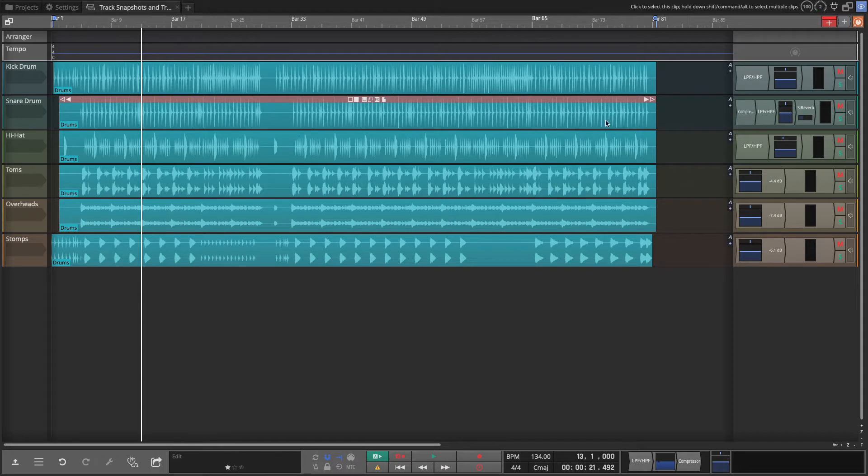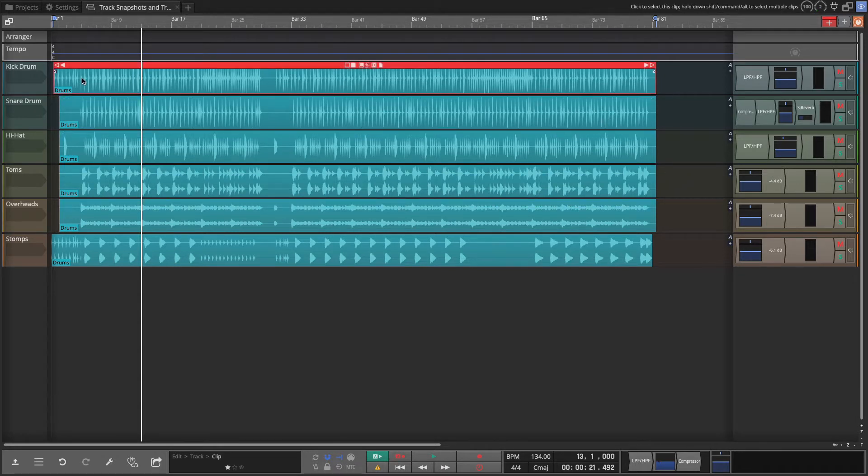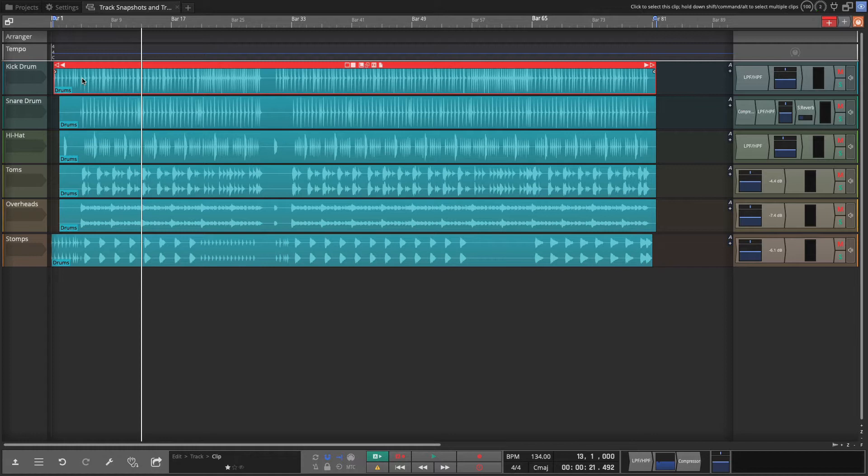The way track snapshots work is you can do a revision controller, create a save point at any point on a track, say before you make a major edit. It allows you to roll back to that save point or that snapshot point in case you need to, in case something goes wrong and you're just really not happy with the direction your edits are taking you.